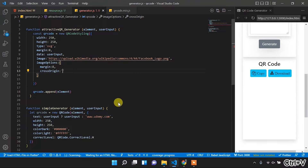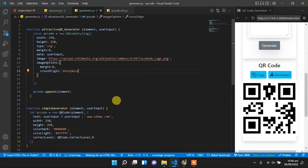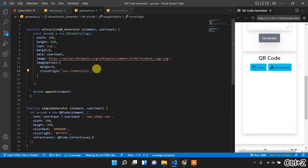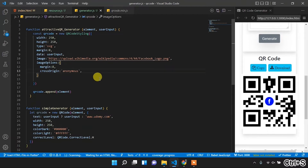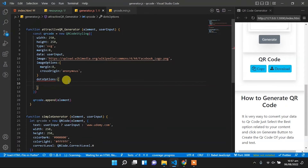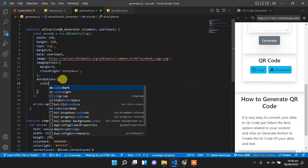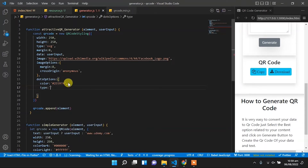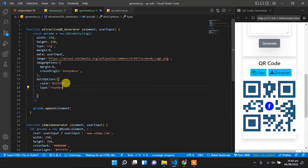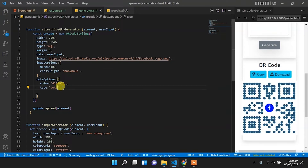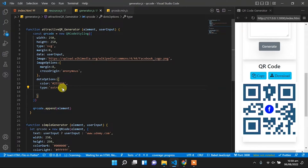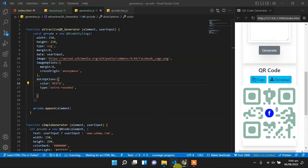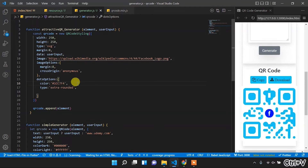For crossOrigin we will pass anonymous and it shows the QR code. If we change it to use-credentials then the code will hide, so we change back to anonymous. Now let's set the dotsOptions property. We can pass color and type. The type controls the edges of the QR code dots — we can set it to rounded, and the edges will change. We can set it to dots format, or extra rounded. Using the color picker we copy a color code and paste it to change the dot color.